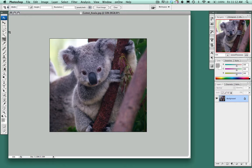You'll notice that the koala bear has hair and fur that makes it even more difficult to use the traditional selection tools. So in this tutorial we're going to be using the extract filter.